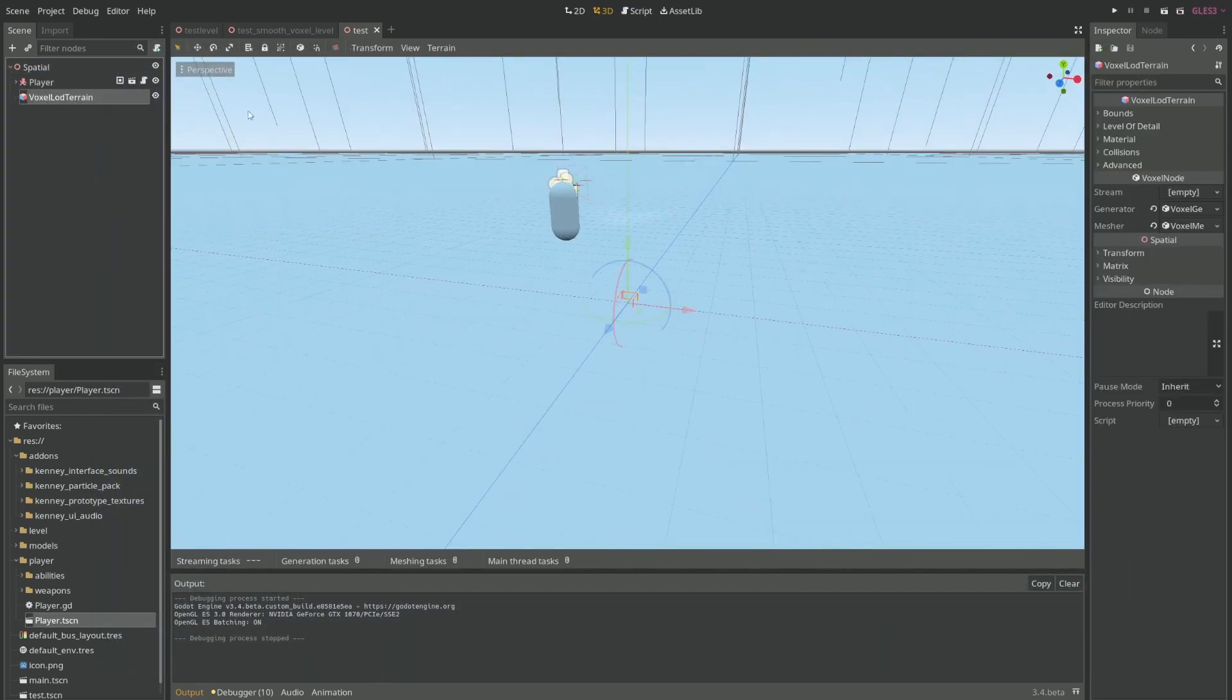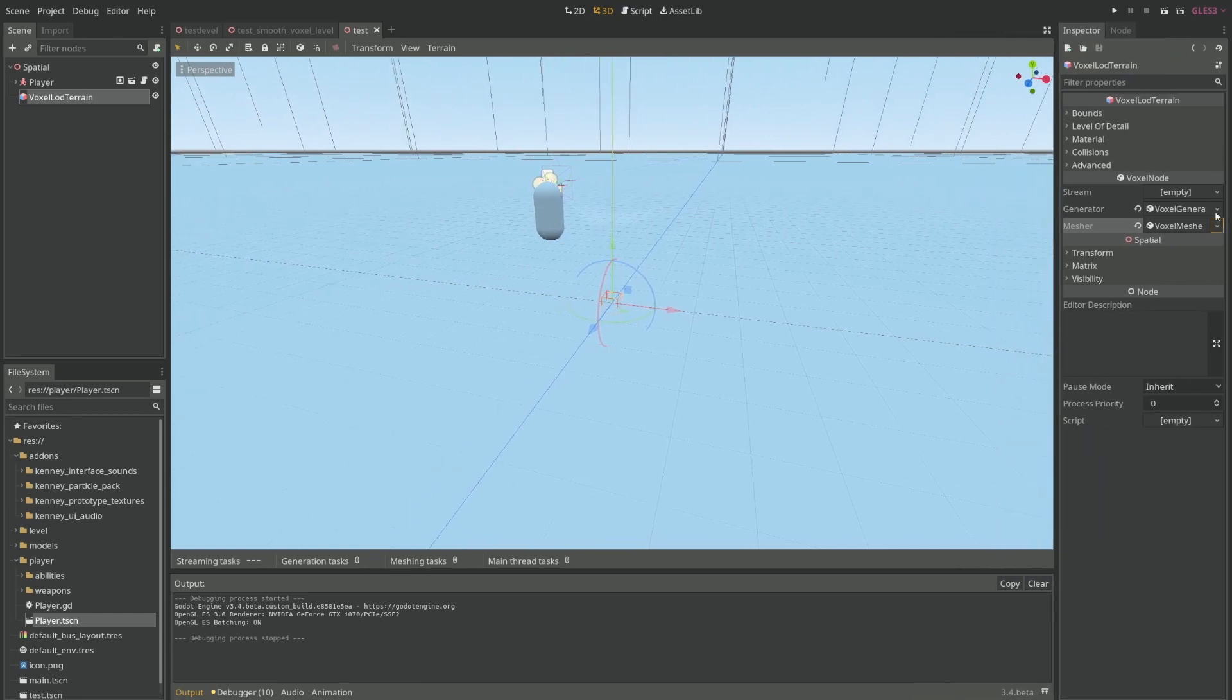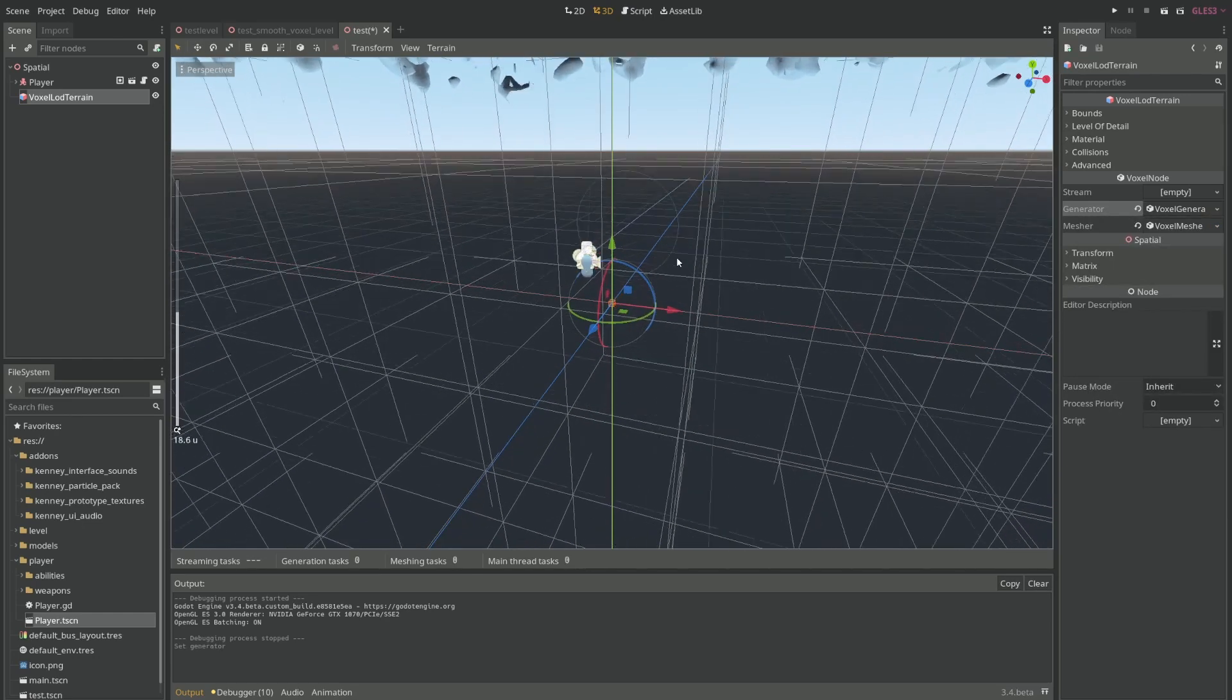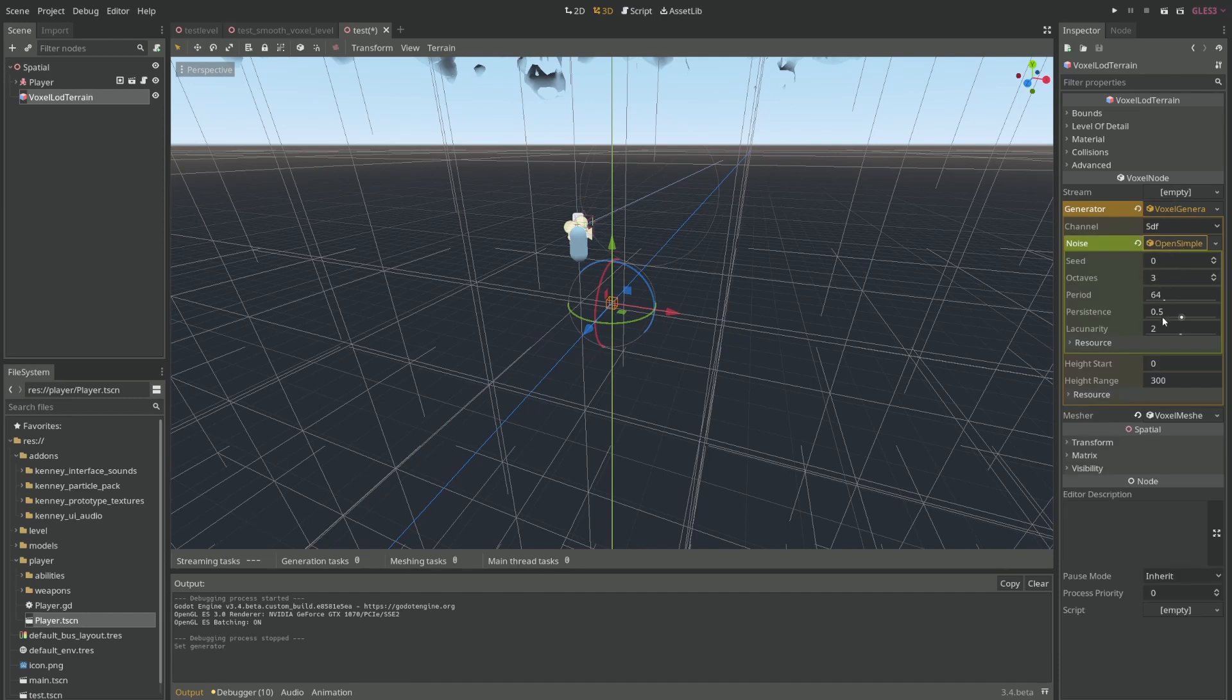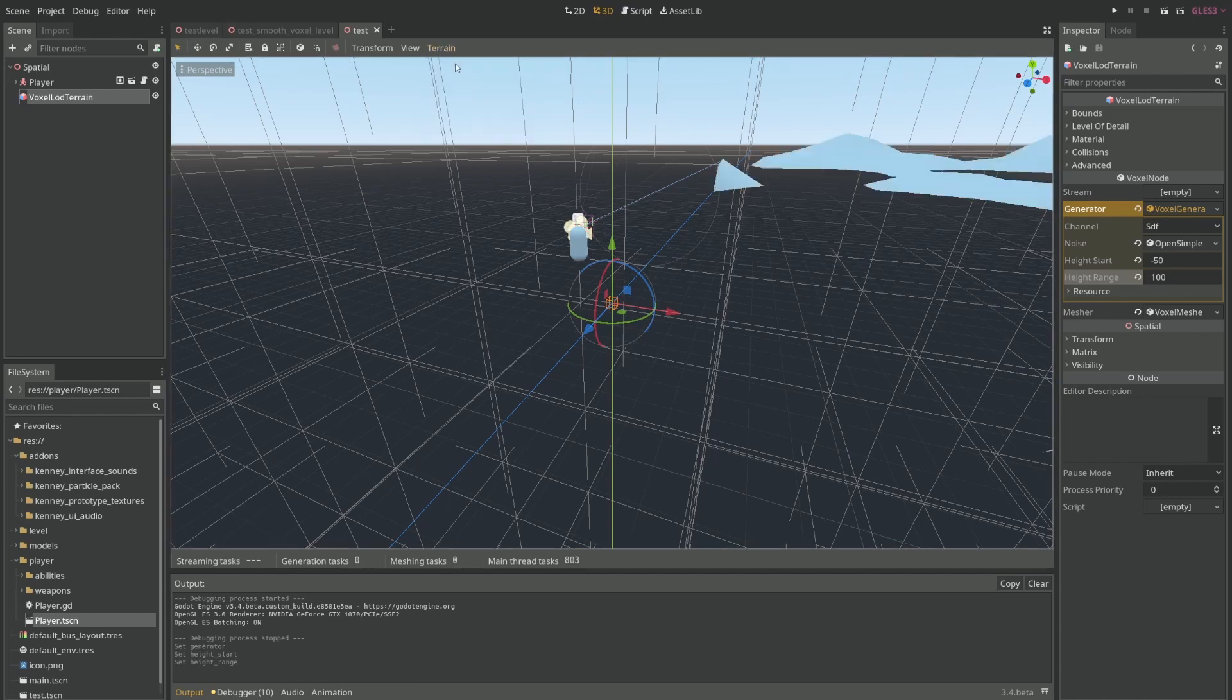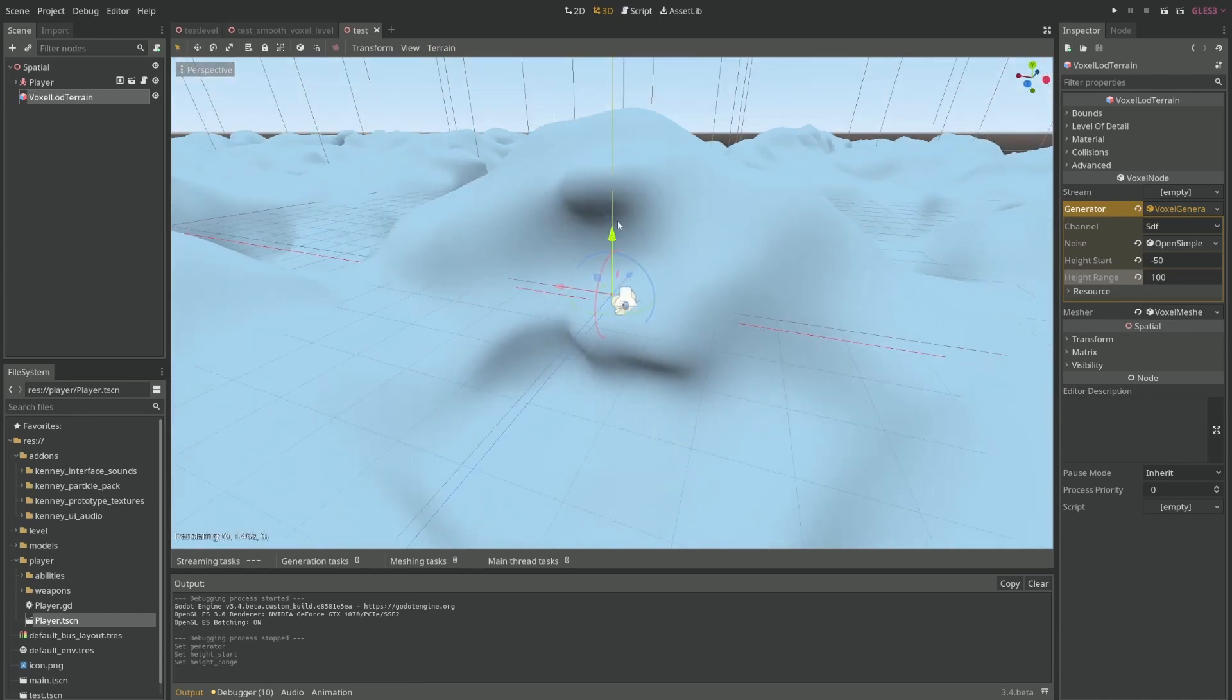I can go back to my LOD terrain and change this generator to something else. You'll notice that mesh is automatically set as the transvoxel, which is fine. And in this generator I'll change to noise. I'll change the settings within here. Click here, open simple noise, I will change the minimum to minus 50 and the maximum to 100. Just save and click here in terrain, regenerate. And now we have an interesting terrain to work with.